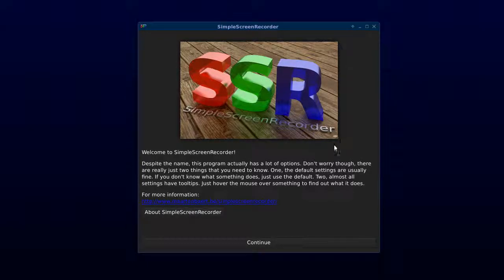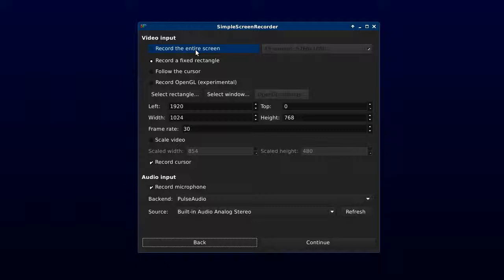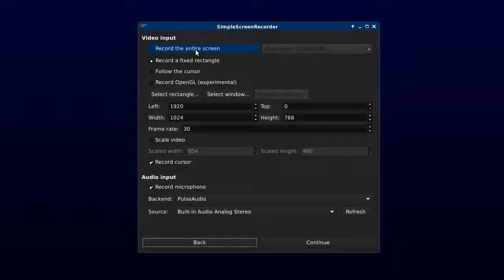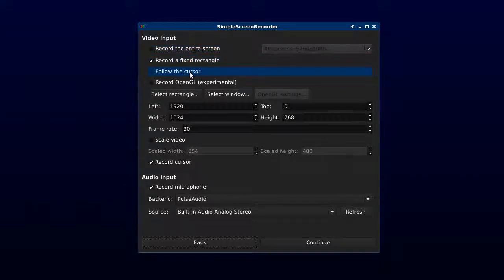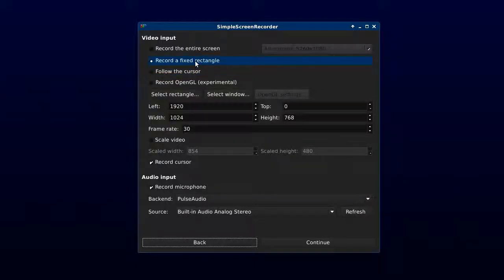Once we have Simple Screen Recorder installed we can hit Continue. We can record an entire monitor or in my case all three monitors. We can record a fixed rectangle or we can follow the cursor. I tend to move my mouse around a lot trying to highlight things as if I was pointing at them, which makes it a little bit hard to read, so I'm going to record a fixed rectangle.